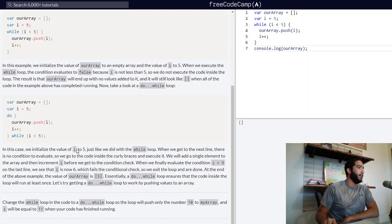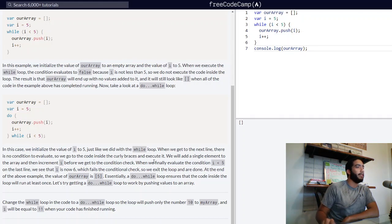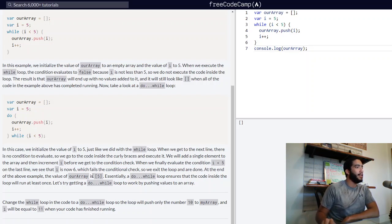In this case, we initialize the value of i to five, just like we did with the while loop. When we get to the next line, there is no condition to evaluate, so we go to the code inside the curly braces and execute it. We will add a single element to the array and then increment i before we get to the condition check. So i will be incremented by one before we reach the while statement, which is while i is less than five. When we finally evaluate that condition, we see that i is six now, which fails the conditional check, so we exit the loop. At the end of the example, the value of our array is five — just a single number value in the previously empty array.